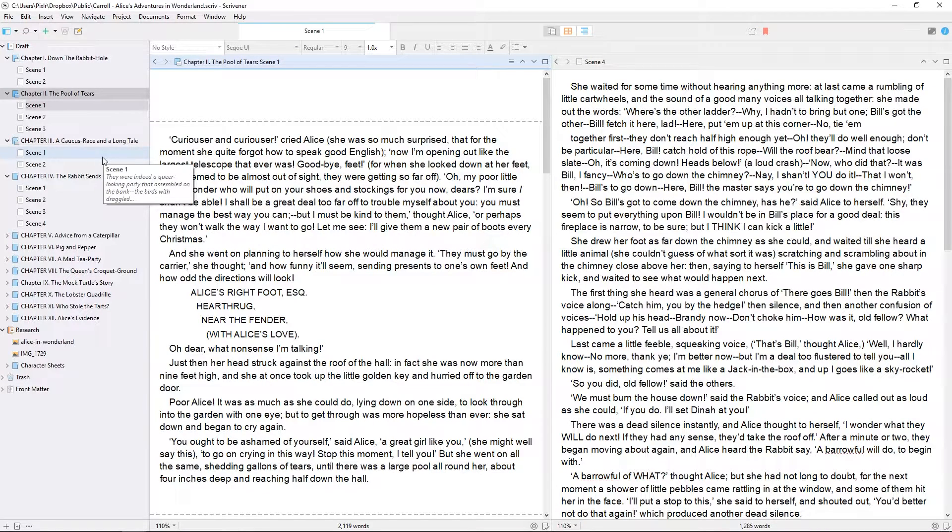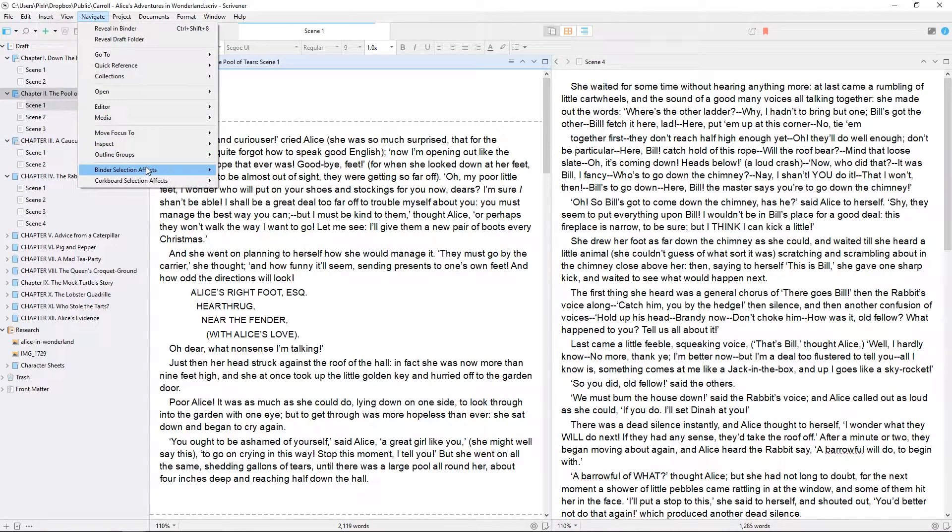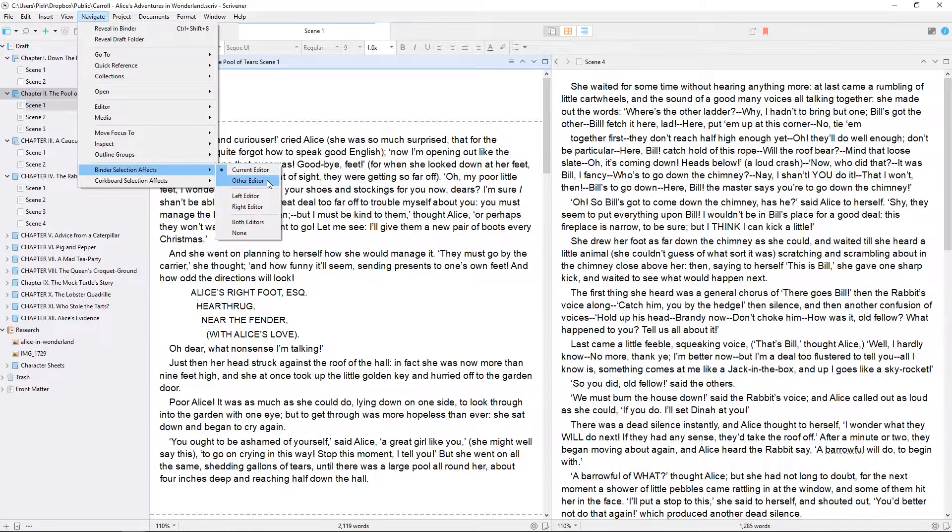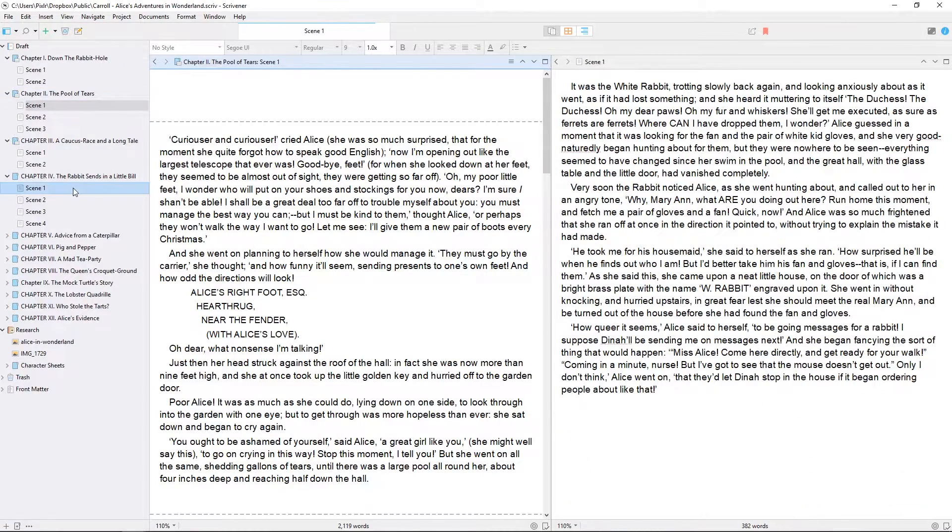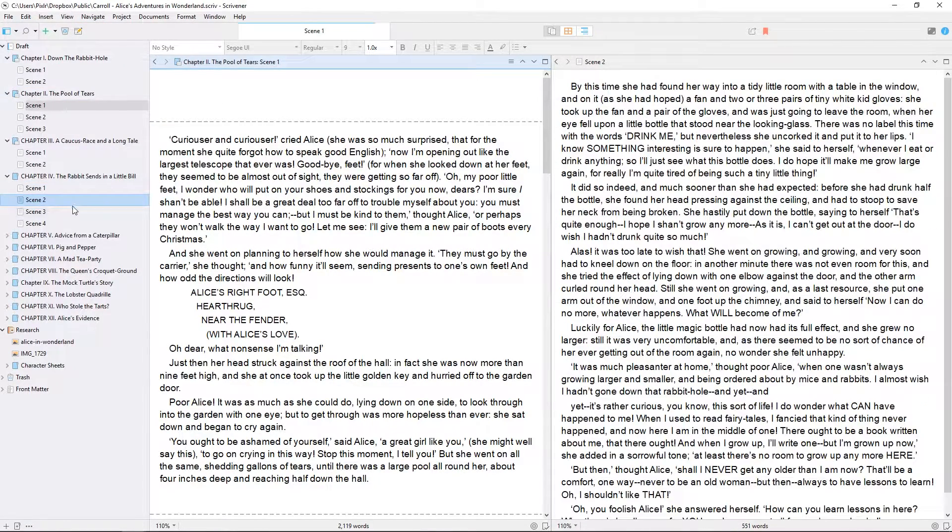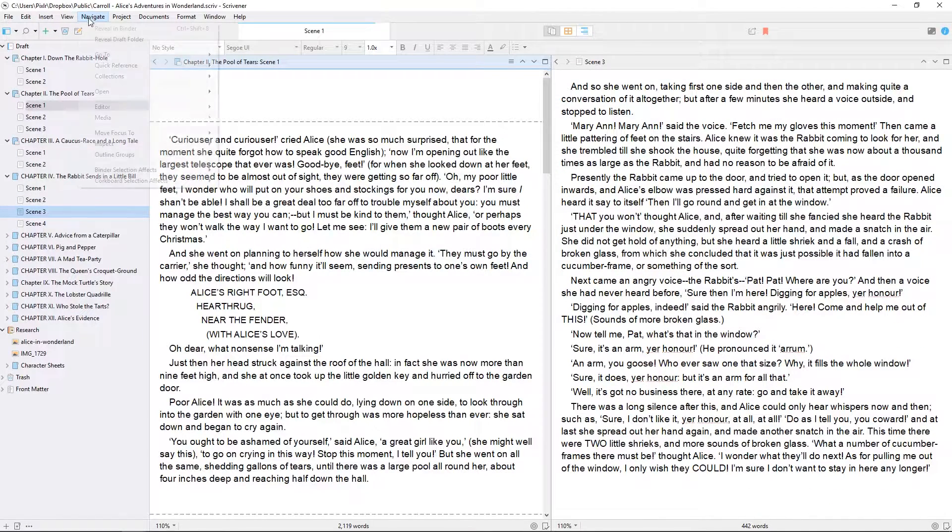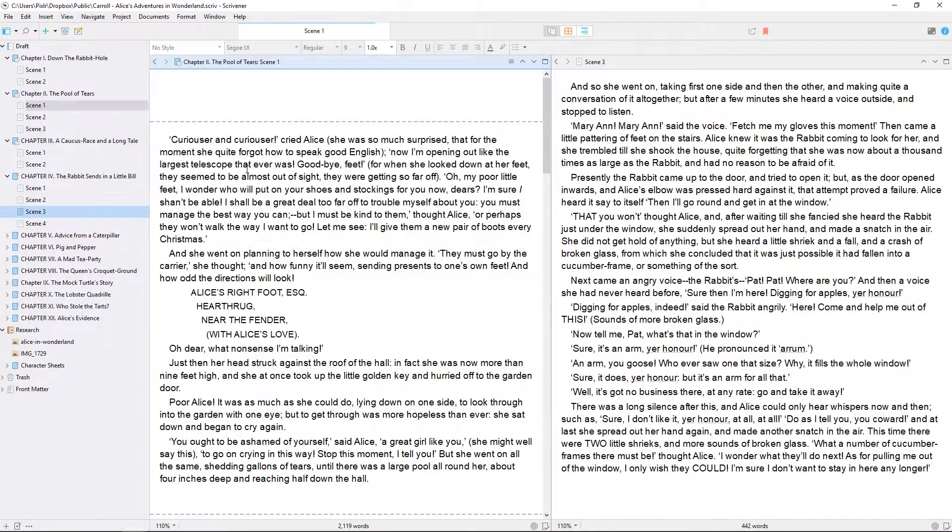Alternatively, by going to Navigate > Binder Selection Effects, you can tell Scrivener to open documents in the editor which isn't in focus. For this next demonstration, I'm going to switch it back to affecting the current editor.